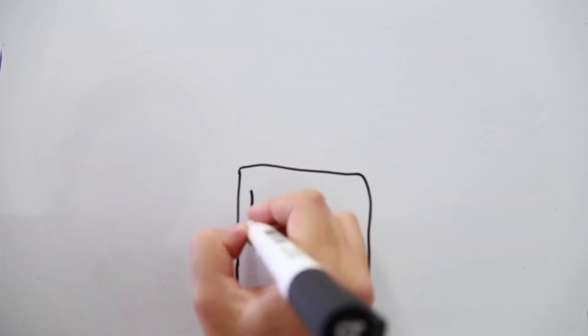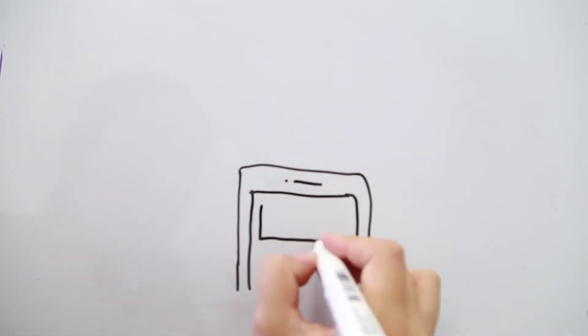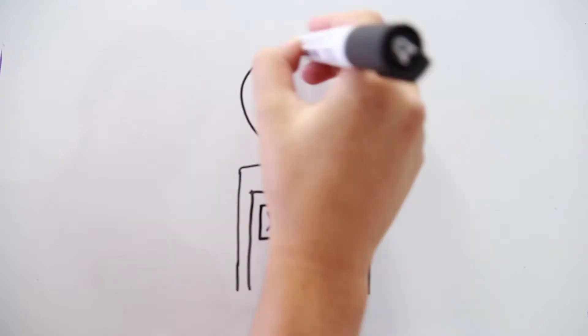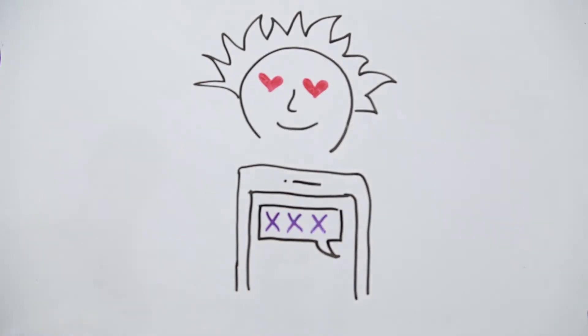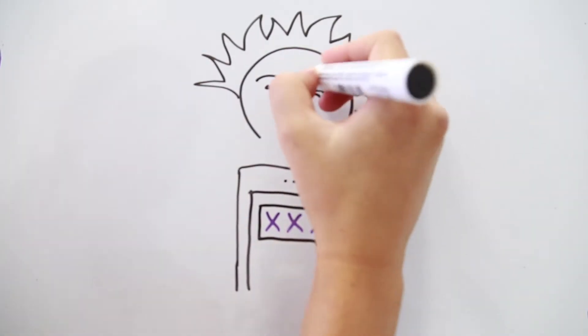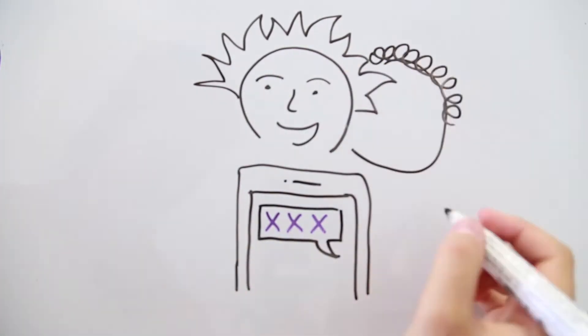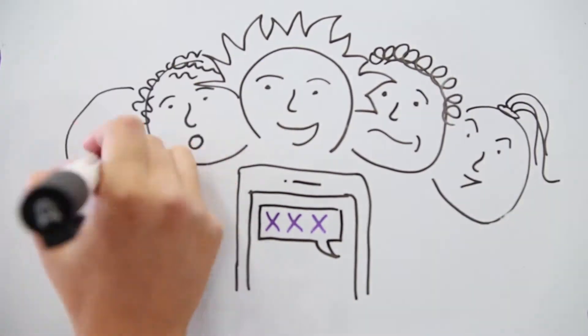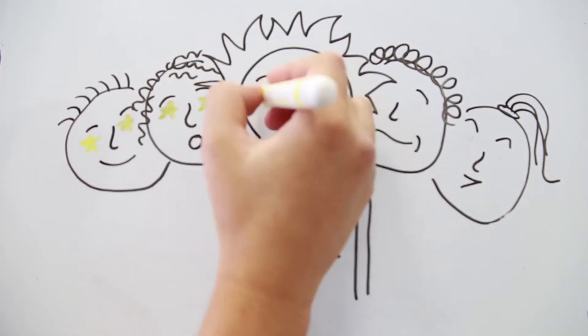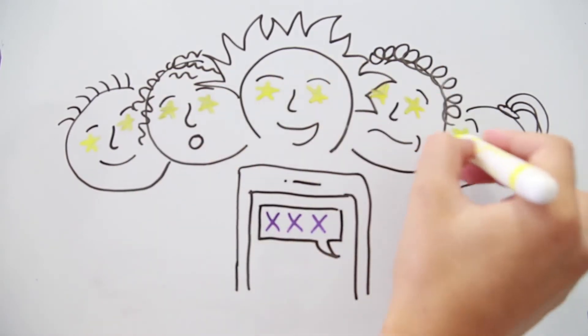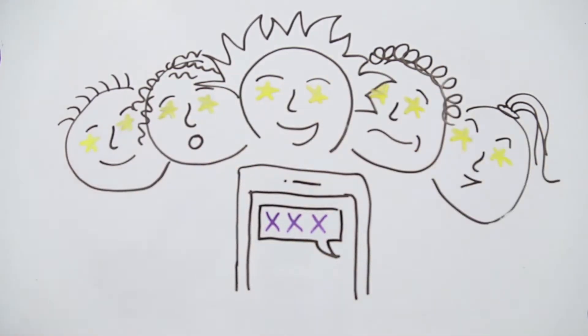Sexting happens for all kinds of reasons. To show someone how you feel, to impress someone, even peer pressure. Some people hope to become famous. Some of these reasons aren't the best.